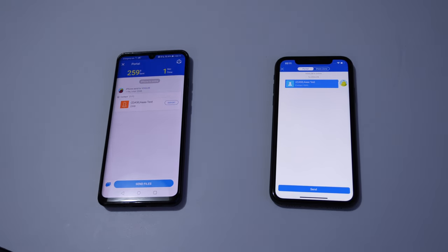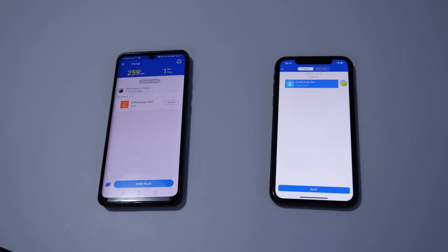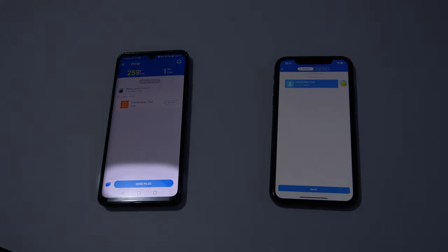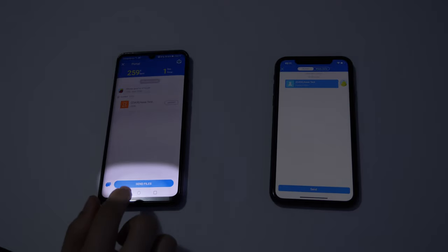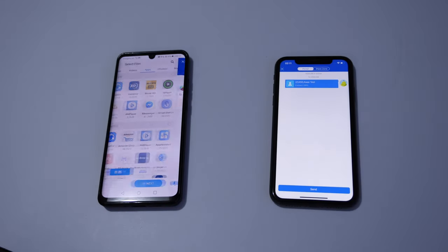So we are going to send a couple of things from Android to iPhone. Can you see the send file at the bottom of Android? Tap on that.